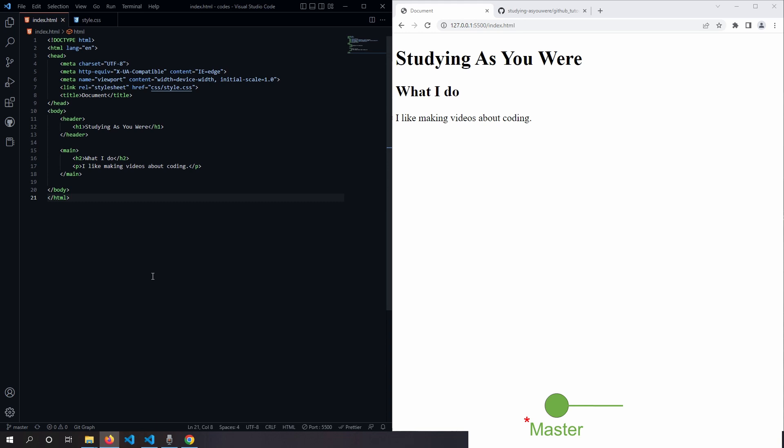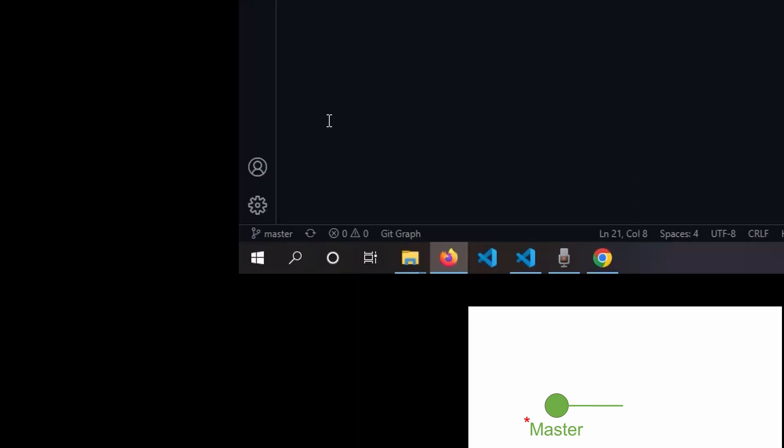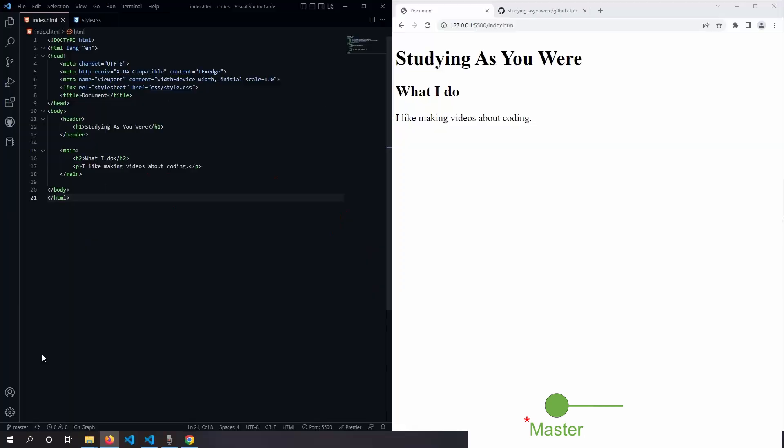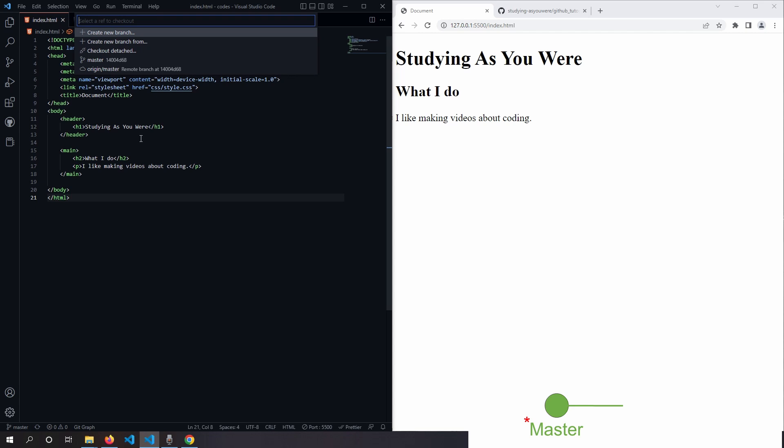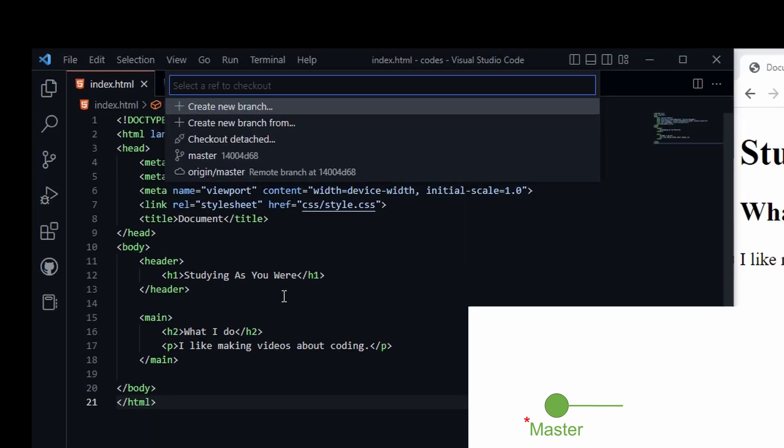This is really simple to do in VS Code. At the bottom left corner, we see this source control symbol, and next to it is the name of the branch that we are on currently. So right now it says master, and if you click on it, it opens the command palette and gives you the option to create a new branch.